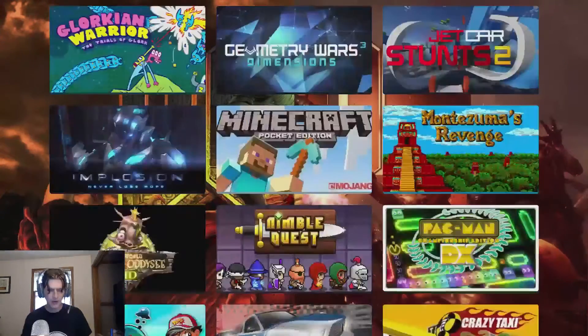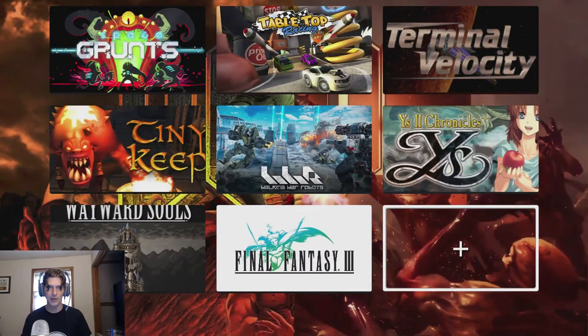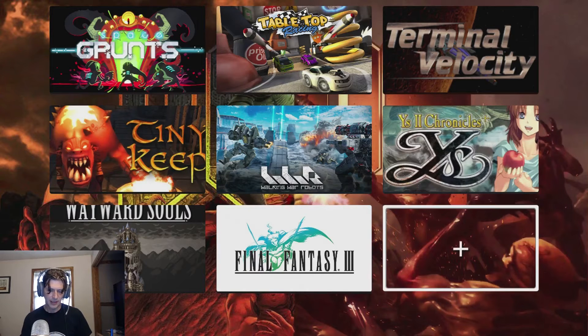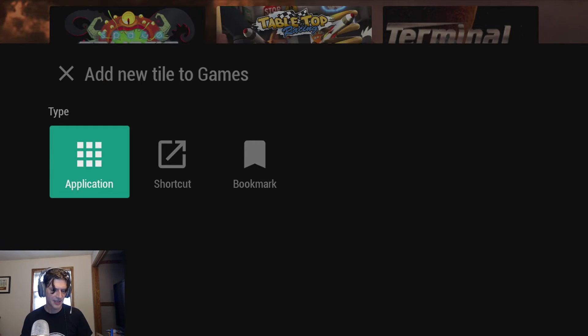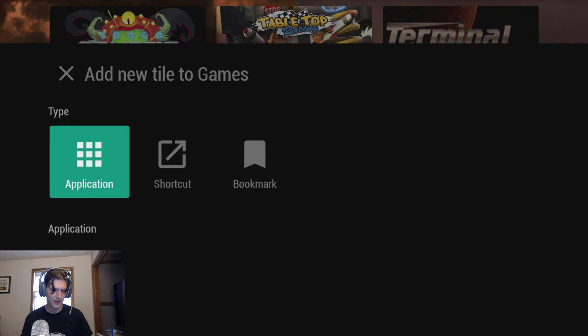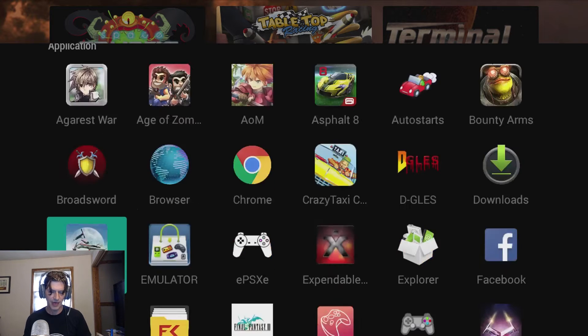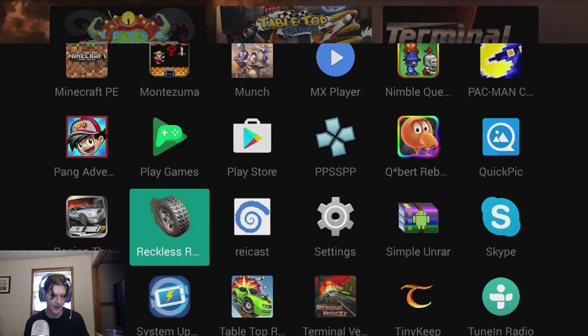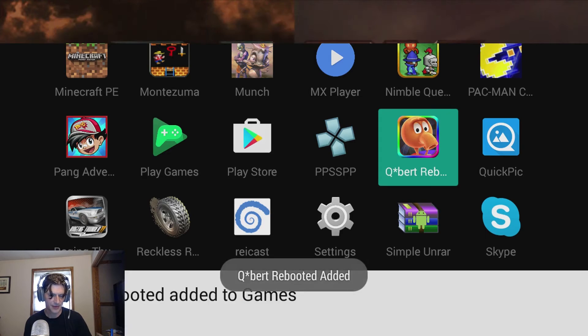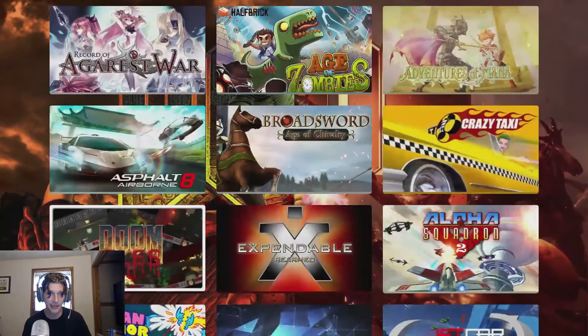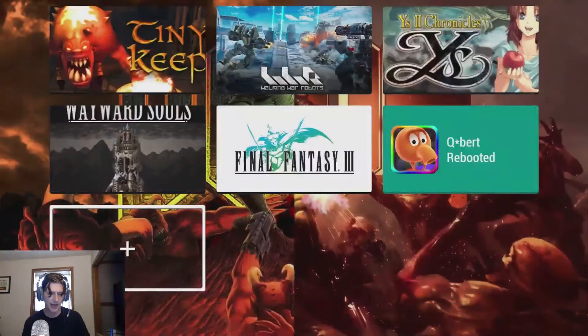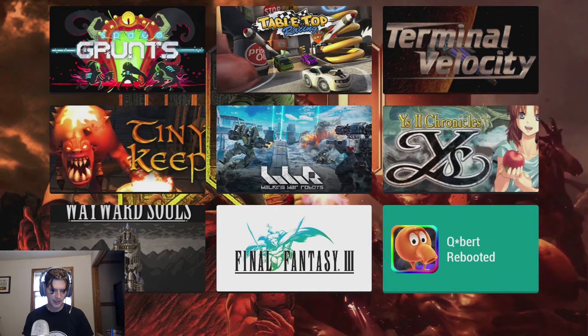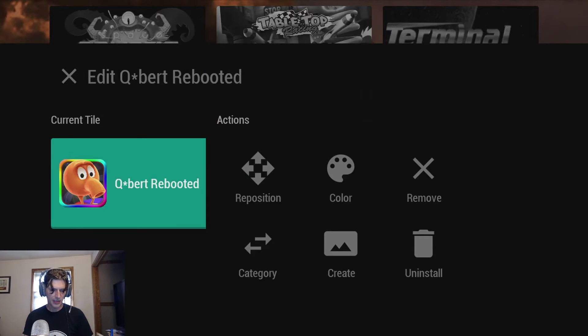So you download a new game and it does not automatically show up here. What do you do? Well you see this plus right here. You hit that plus and you're going to add say a new application. And then you can look through all of your applications and add the new application. Let's go add Q-bert right now. Here's Q-bert rebooted. So it added it. Now let's look at the bottom here and see what we get. Yeah. I don't like the looks of that. Now if you don't like the looks of it you can press and hold the icon and you can create a new one.